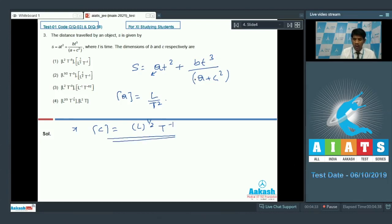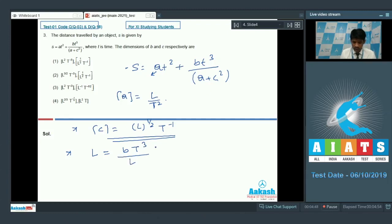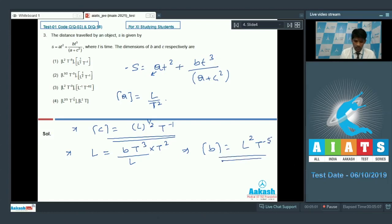The dimension of c is L^(1/2) T⁻¹. Now for the dimension of b: on the left side we have dimension of length L; on the right side, b × t³ divided by the dimension of acceleration (LT⁻²). Solving, the dimension of b comes out to be L²T⁻⁵. So [b] = L²T⁻⁵ and [c] = L^(1/2) T⁻¹. Option 1 is the correct answer for question 3.